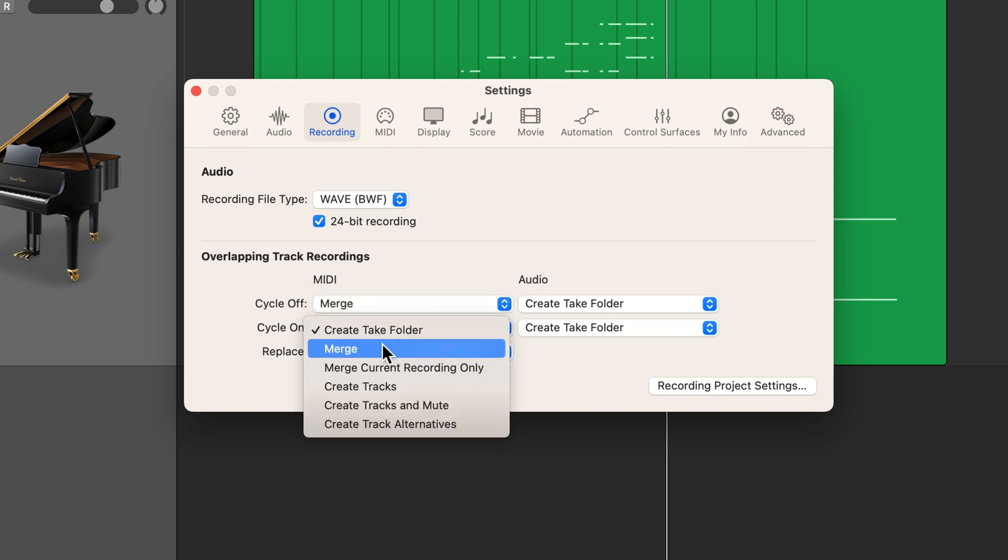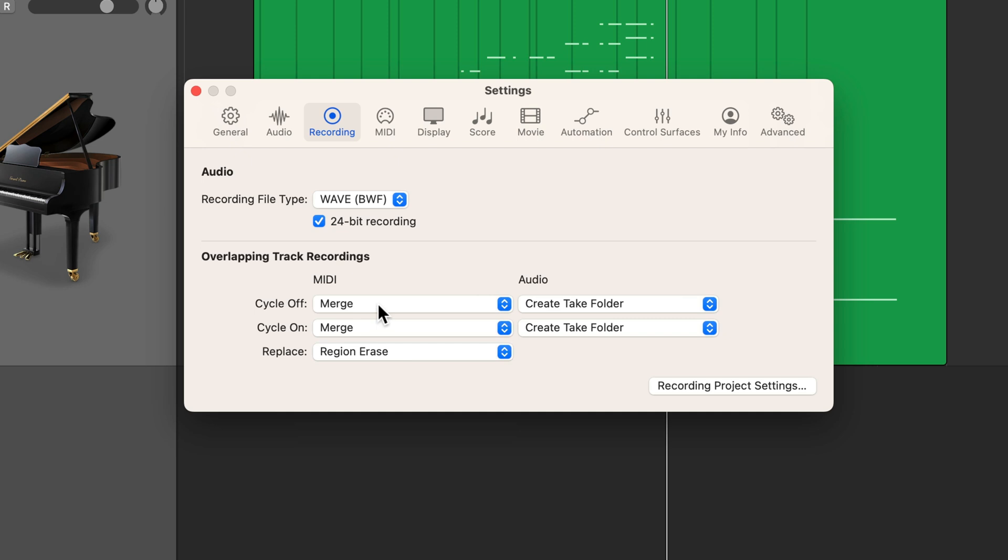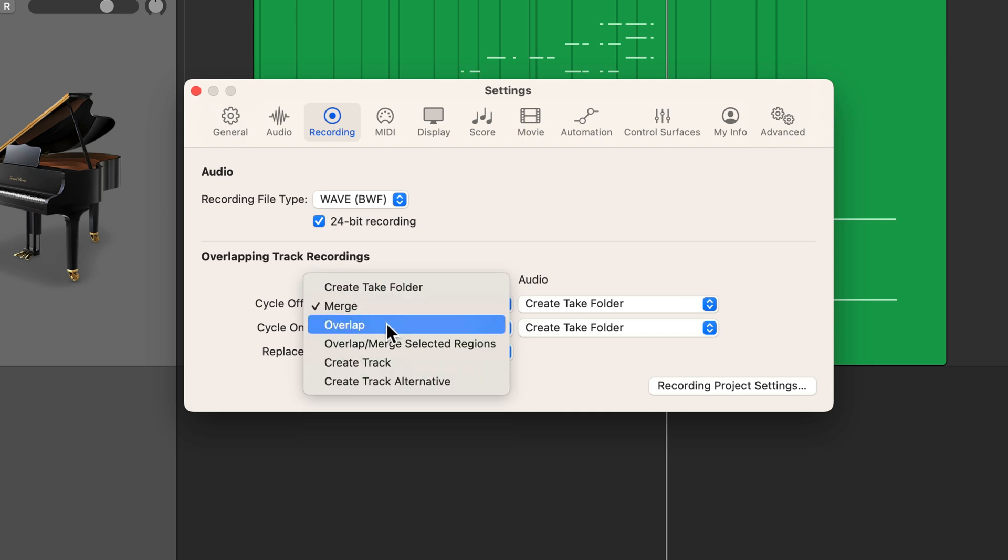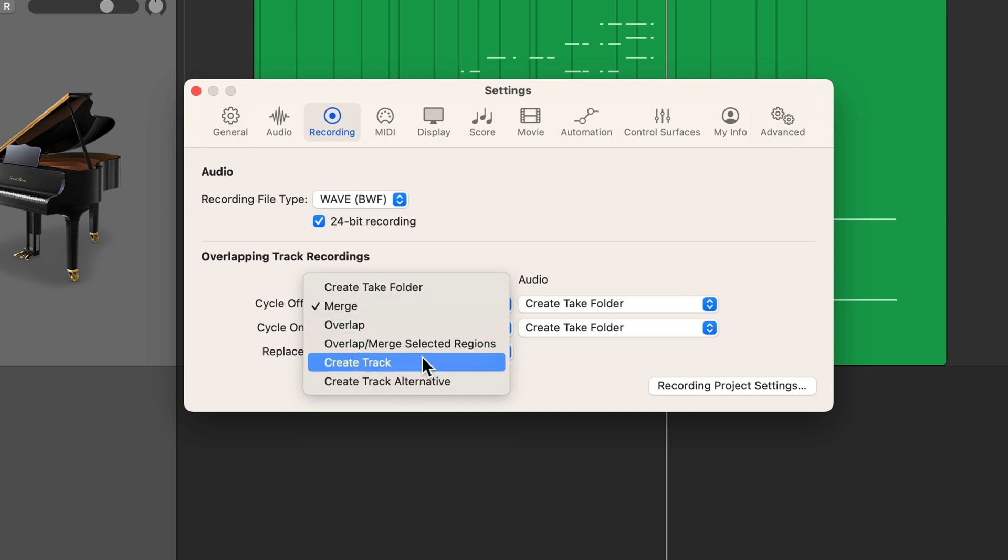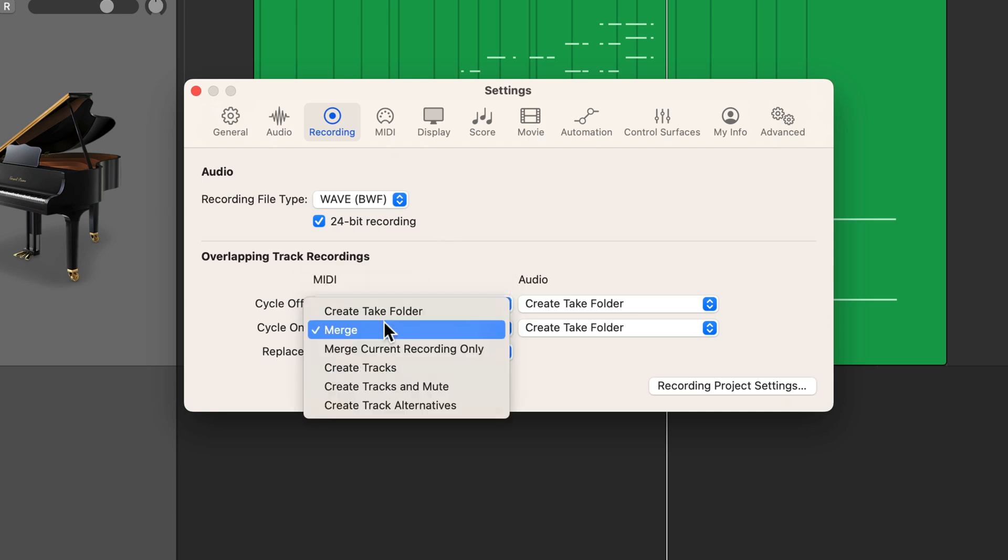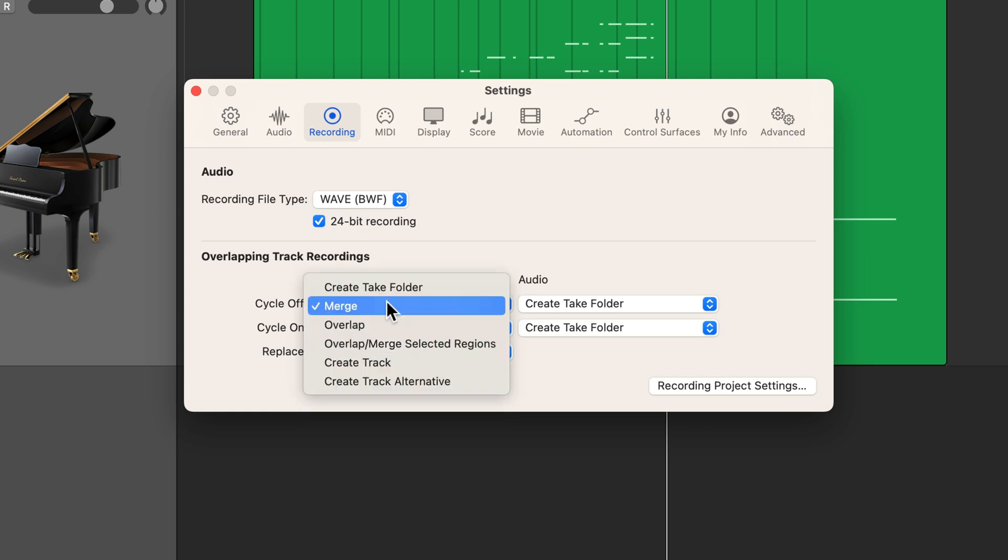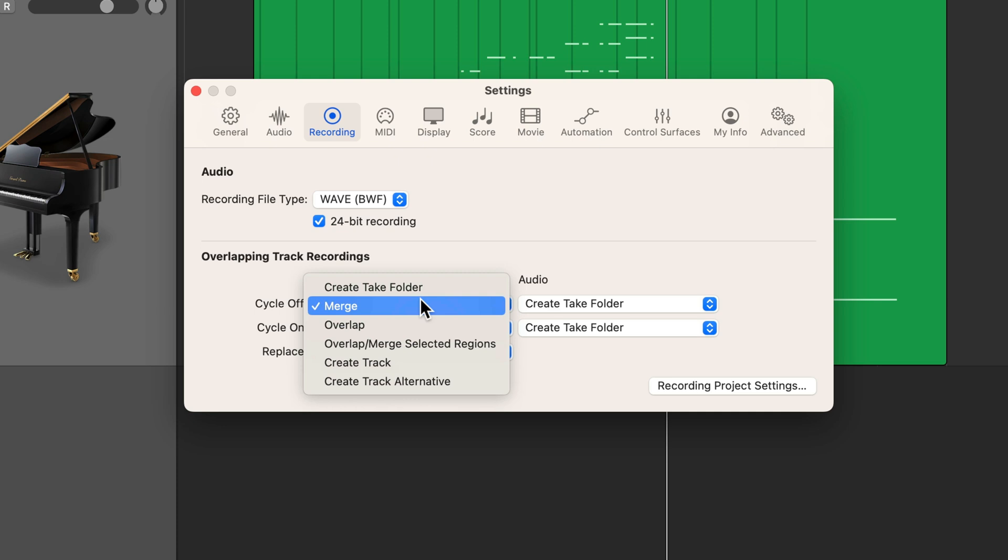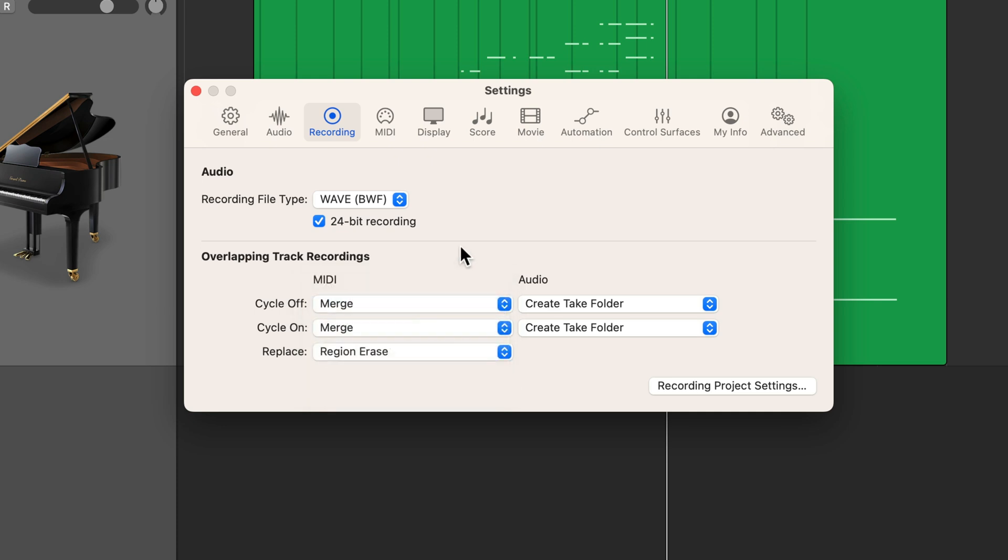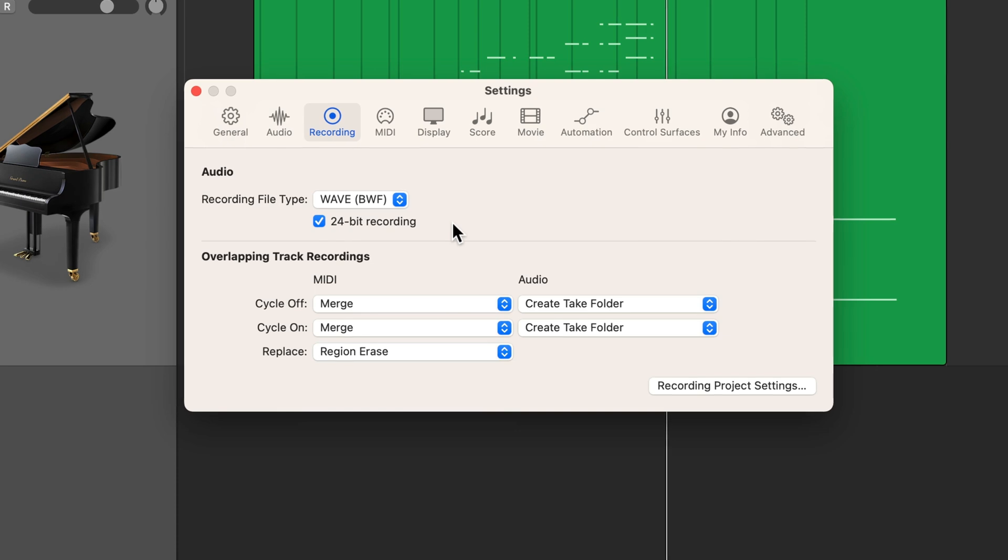Now there are multiple options here. There's merge, overlap, overlap and merge, selected regions, create different tracks, create track alternatives. Same thing down here with cycle on, there's different options. I'm just going to set this to merge. And to be honest, 99% of the time I use create take folder or merge for these. I almost never use the others. And we'll come back to replace mode in just a bit as well.